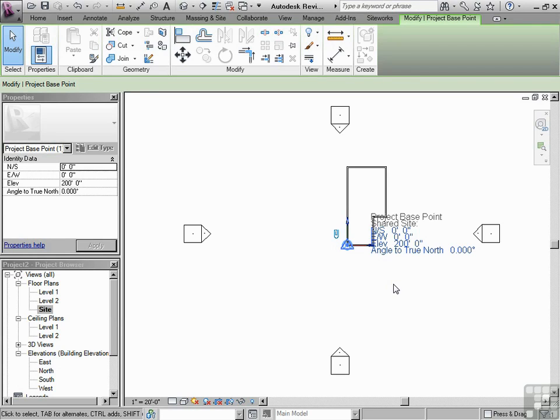So what we have done is we've identified our origin. We've set it in the proper place on Earth. And this is going to help us if we need to set a geodetic height, if we need to do energy analysis, or if we need to export out to AutoCAD.